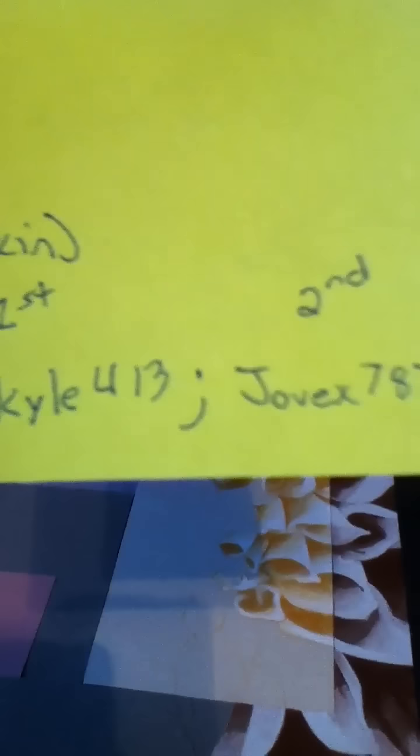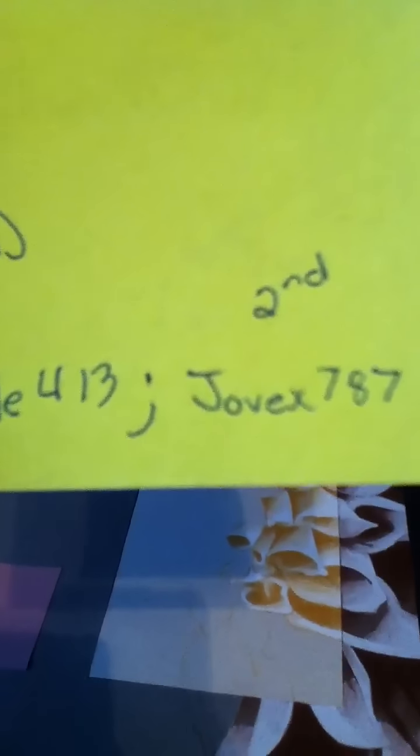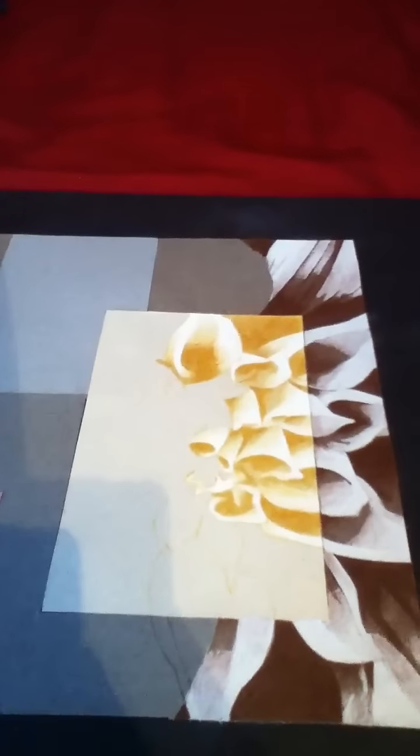All you have to do is contact me within a week. The second winner is Jovex787. What you need to do is send me your mailing address and the item you would like. You only need to send one, the number one item that you would like out of the selection that was in the video.